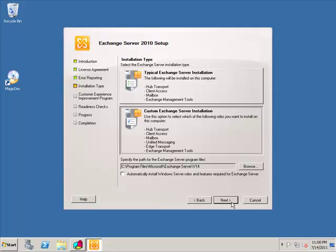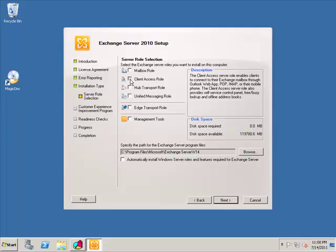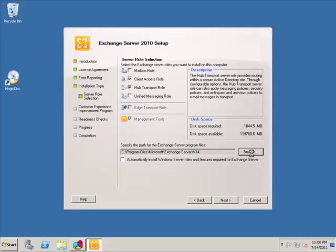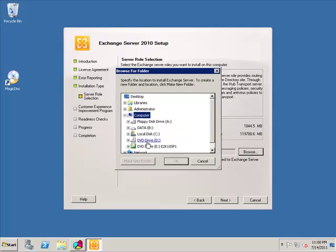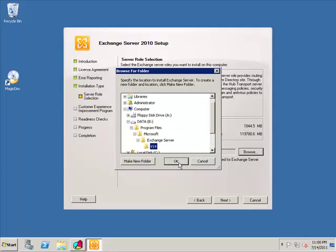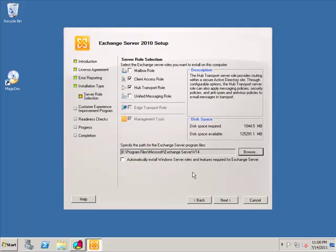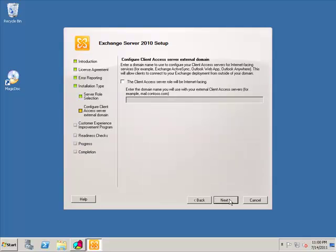And if you remember, we have already done the prerequisites and prepared our schema and prepared the domain and so on and so forth. And it shouldn't ask us for the organization name because we've already specified that in the prerequisite stage. We're going to hit Accept, we're going to hit Next, hit No, we're going to choose the Custom Install, only because we're installing the client access and the hub transport roles. And then we're going to hit Next, we're going to choose the client access and we're going to browse to the B directory. Automatically install Windows Server features required for Exchange server. That's in case we missed something, let it do it. It's a pretty cool function. Hit Next.